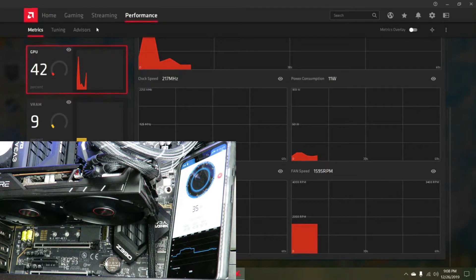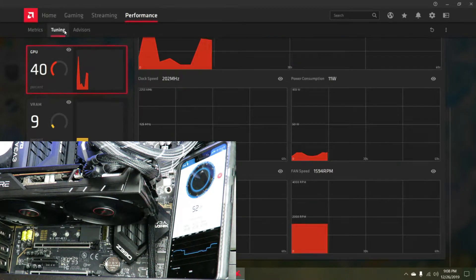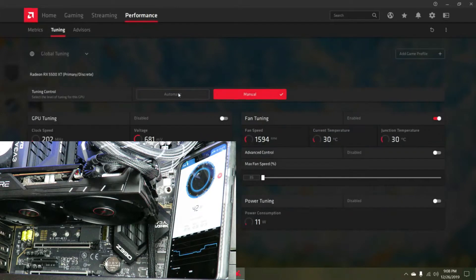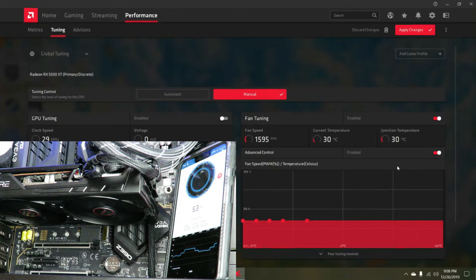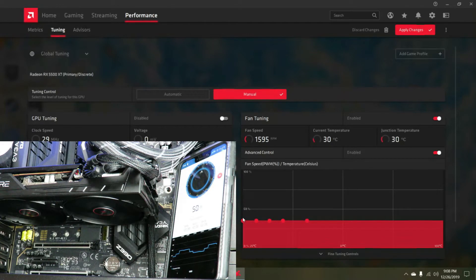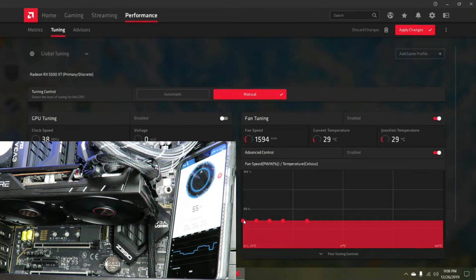Coming back over here to tuning, I'm going to open up the advanced control and I'm going to raise this to 50%.